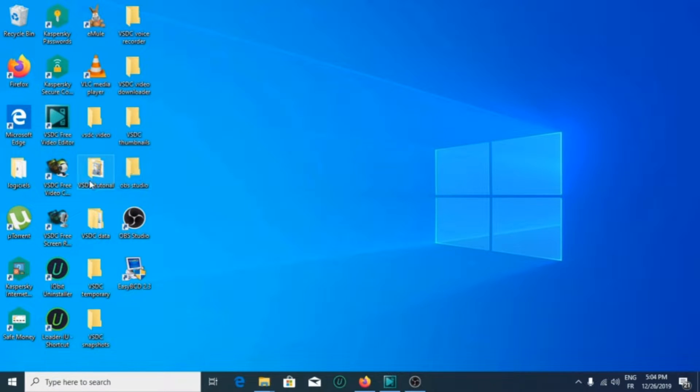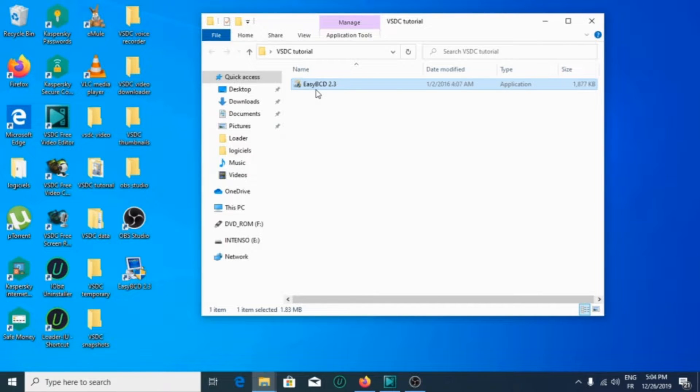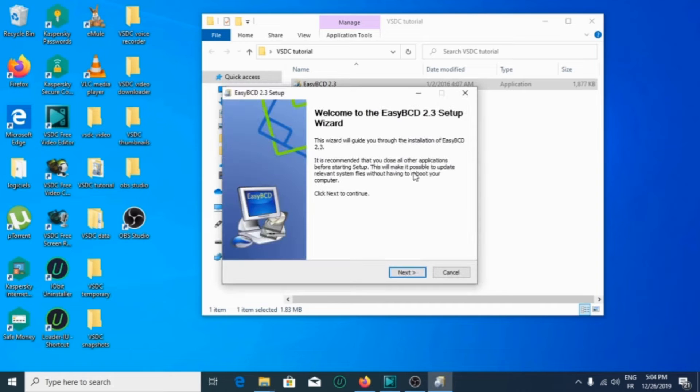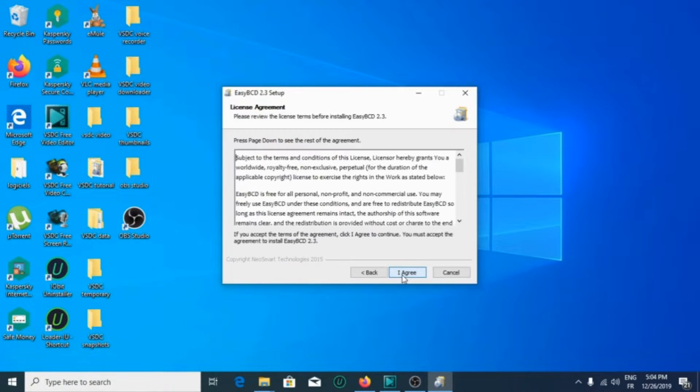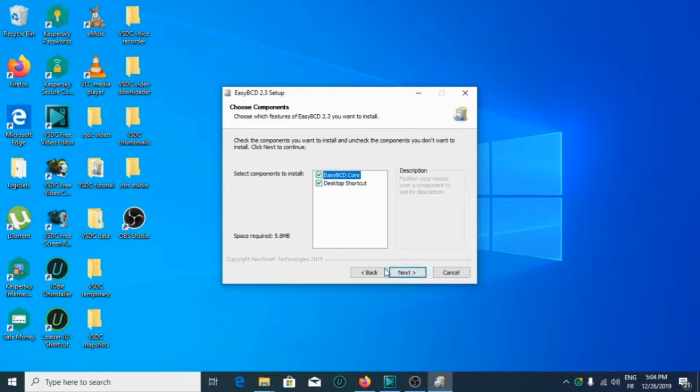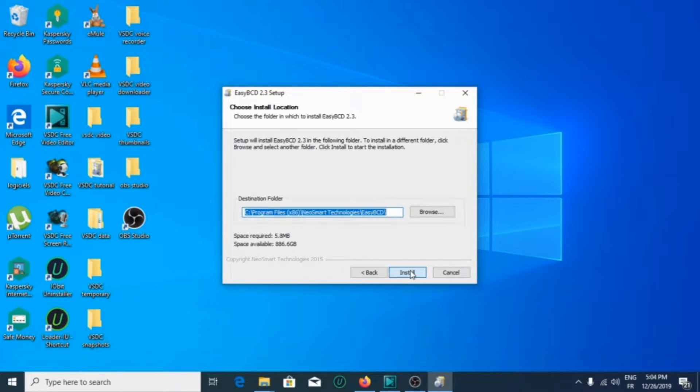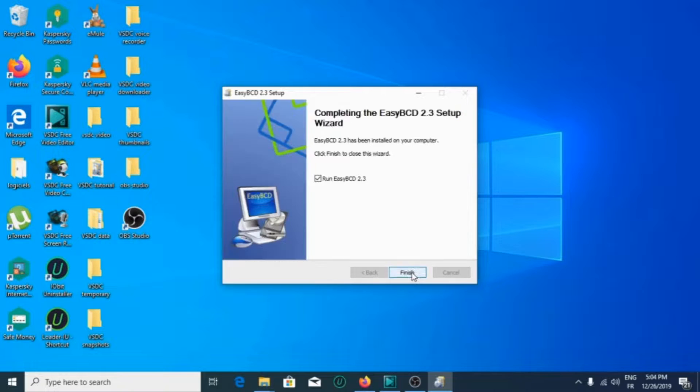Hit yes, then OK, then next, I agree, next, next, and start.